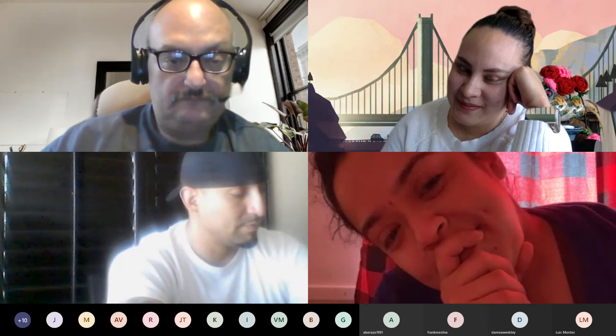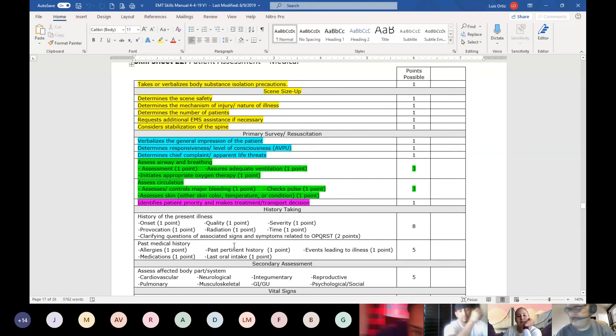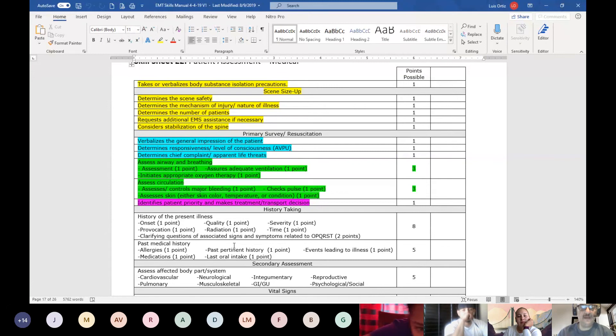Now I'm sharing the color-coded skills sheet. Looking at PENMAN in the yellow section: PPE — body substance isolation; Environment — determines scene safety; Number of patients — right there; Mechanism of injury and nature of illness; Additional resources; and Need for extrication — and this is why I say slash C-spine, because right here is stabilization of the C-spine. That's the scene size-up in yellow.